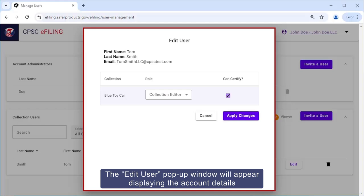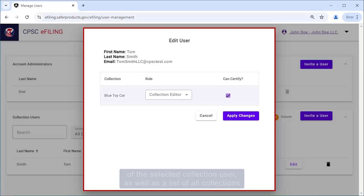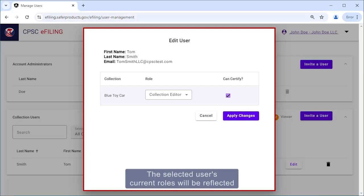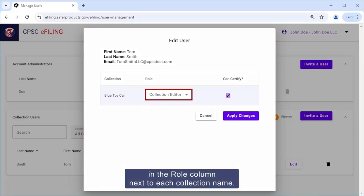The Edit User pop-up window will appear, displaying the account details of the selected collection user as well as a list of all collections the administrator has permission to manage. The selected user's current roles will be reflected in the Role column next to each collection name.